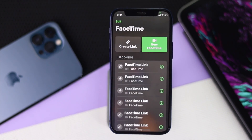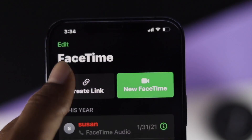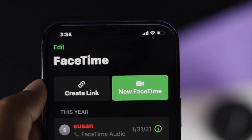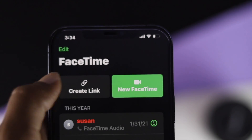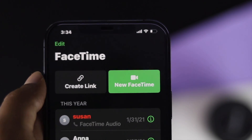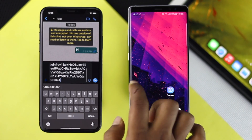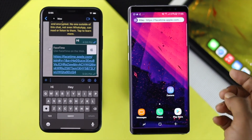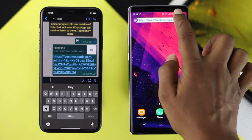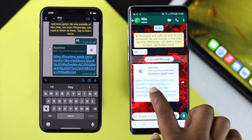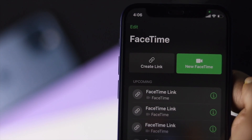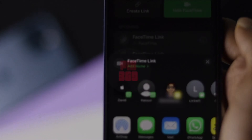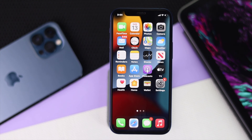Hey everyone, welcome back to the channel. In today's video we're going to talk about the FaceTime link not working on your iPhone using iOS 15. After the recent update, Apple introduced a new feature with FaceTime which allows you to send a link to friends who have an Android device. If for some reason you cannot share your link, this is the video you want to watch.